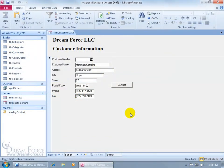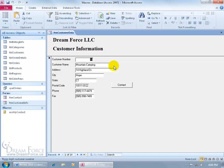Now, continuing on from the previous training video when we learned how to set a Required Data Entry macro to the Customer Name field. The problem was that when somebody forgot to type in the customer name and they tried to save the record, the Required Data Entry macro took them back to that field, but it didn't display a message saying you've got to enter in the customer name here.